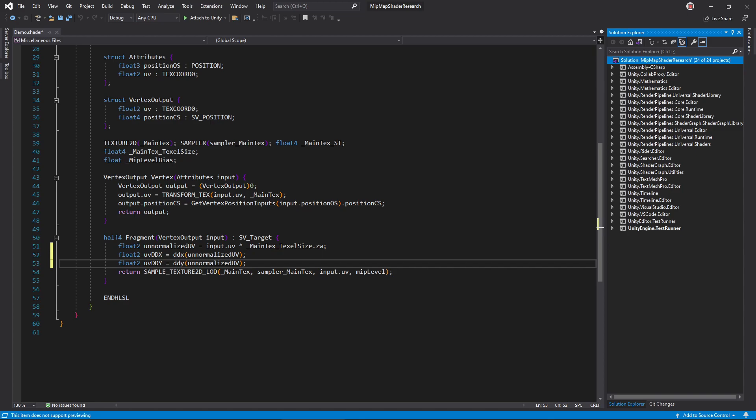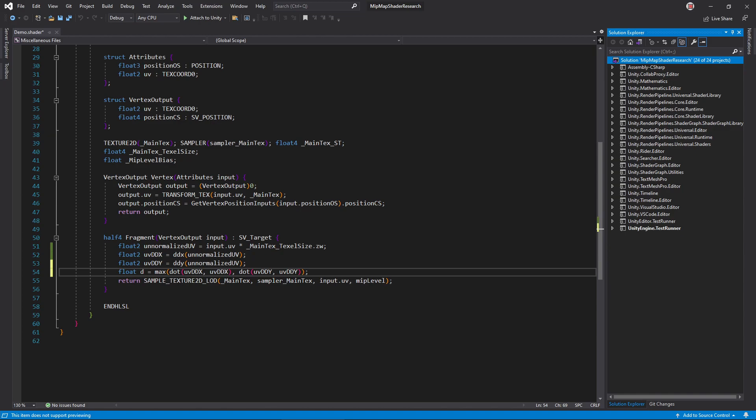Passing this to the partial derivative functions yields the amount of texels the shader moves over when it draws a single pixel. This is at mipmap level 0. Now we need to figure out which mipmap level will bring these values closest to 1.